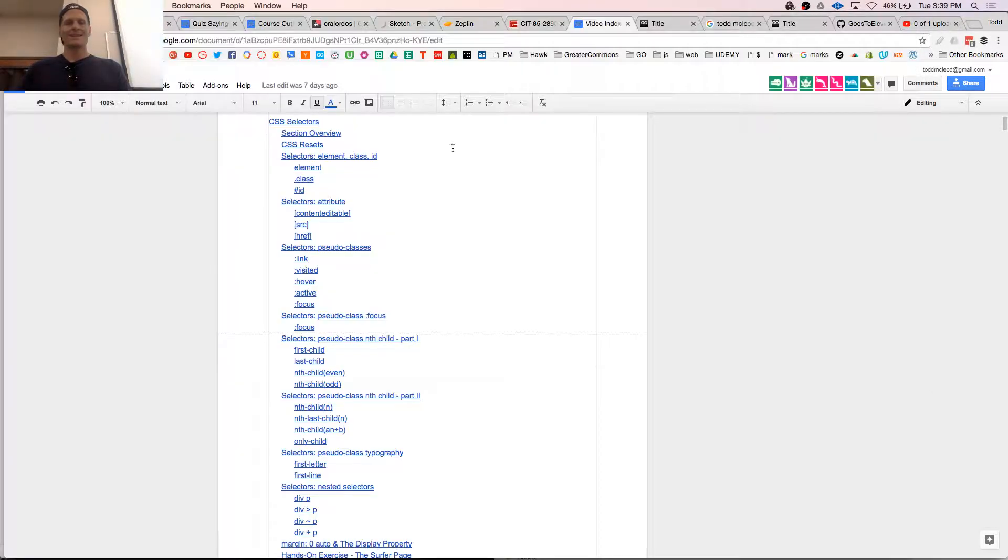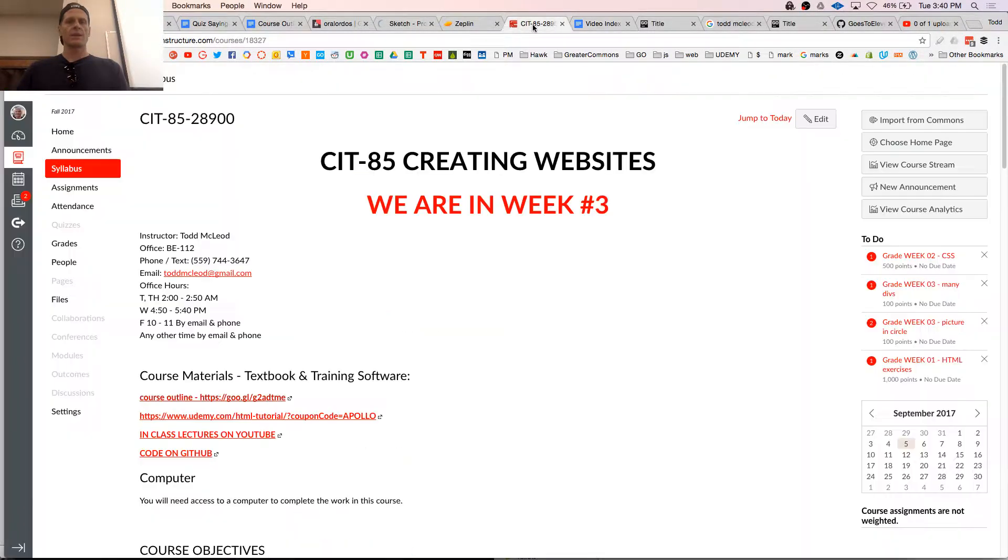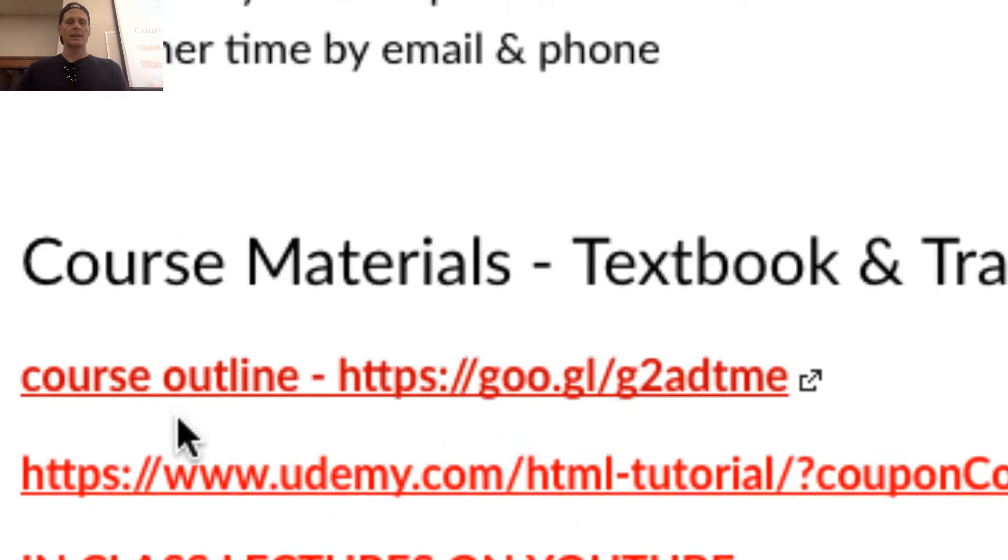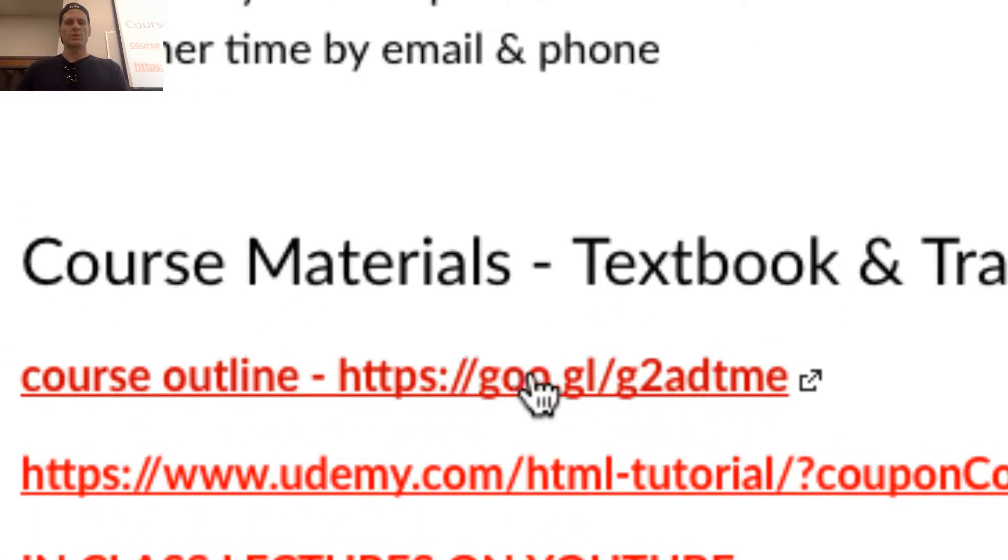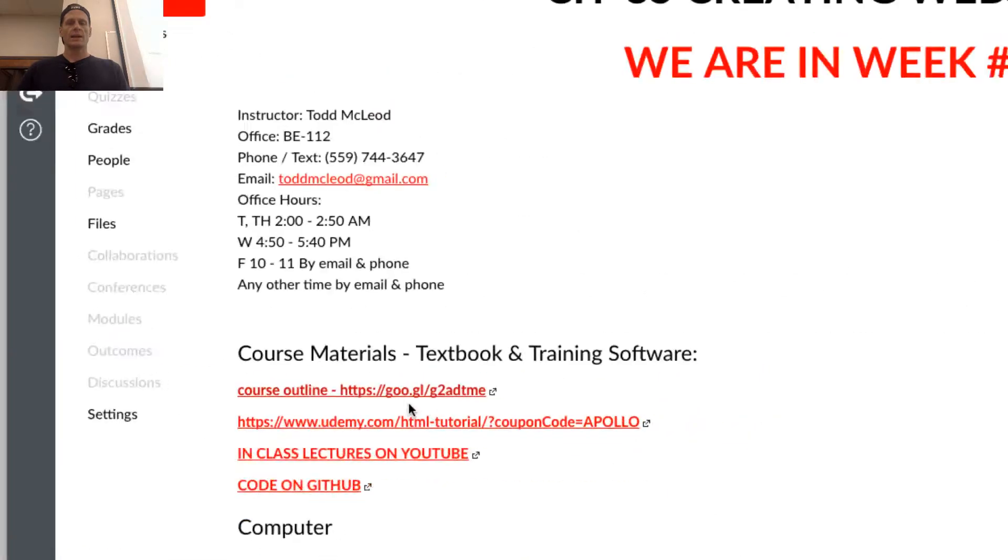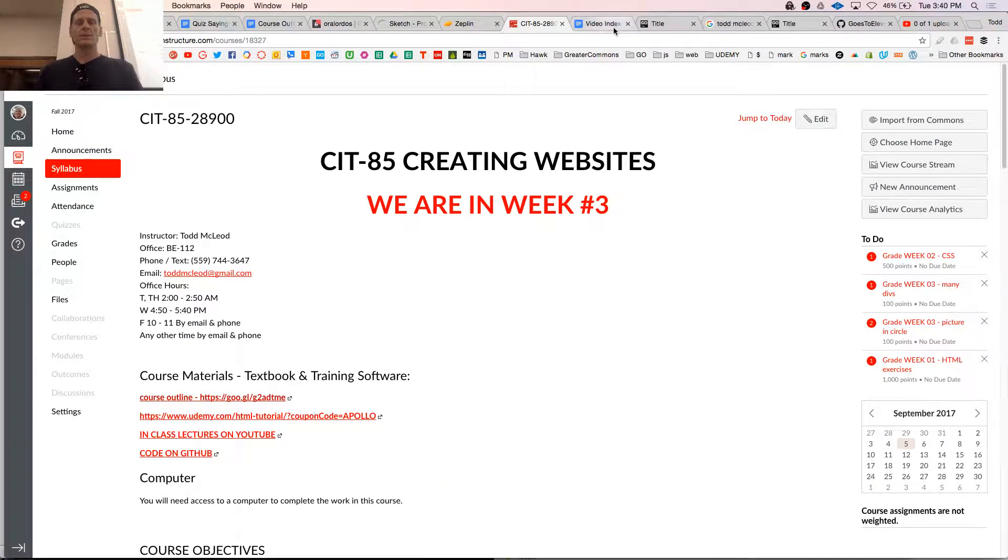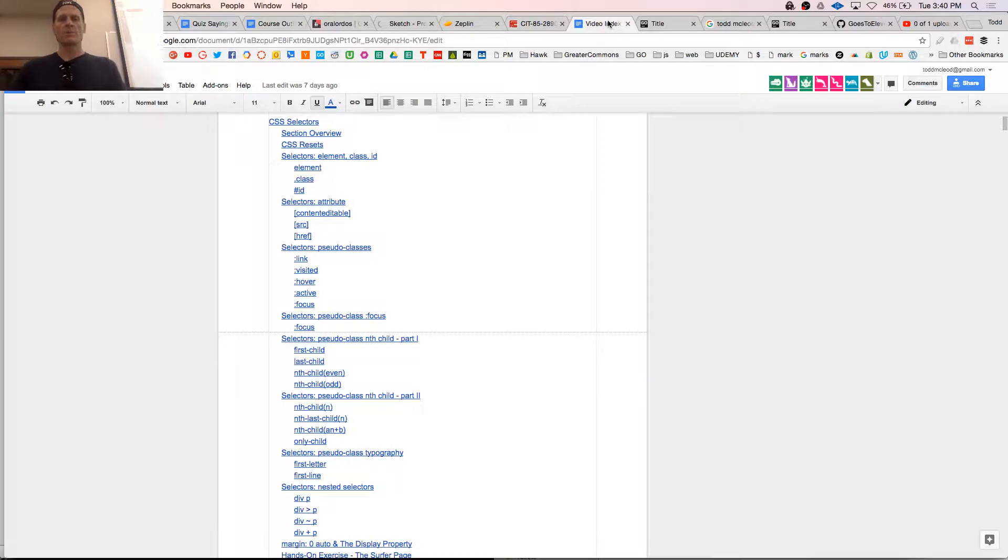We're going to look at CSS selectors. We're working out of this document right here. If you're watching this online, you get there by going to this URL. And this entire course is at greatercommons.com.